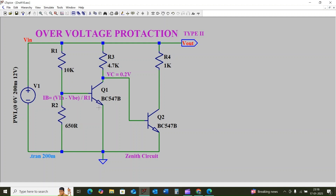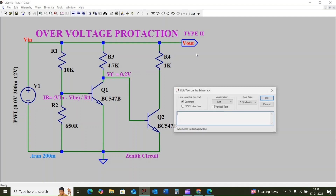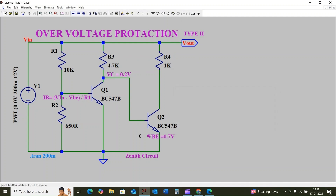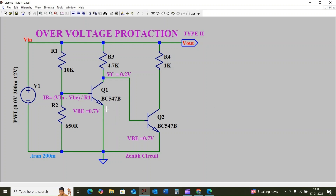We are considering the base-to-emitter voltage (Vbe) of transistor Q1 as 0.7 volts, and similarly for transistor Q2. Transistor Q1 will turn on only when the base-to-emitter voltage crosses or exceeds 0.7 volts. We are considering the R2 value as 650 ohms. At lower input voltages, most of the voltage will be dropped across R1 and the base voltage will be less than 0.7 volts.